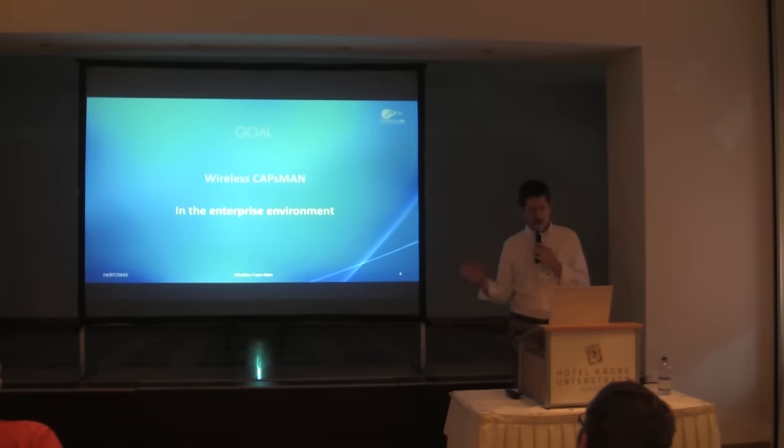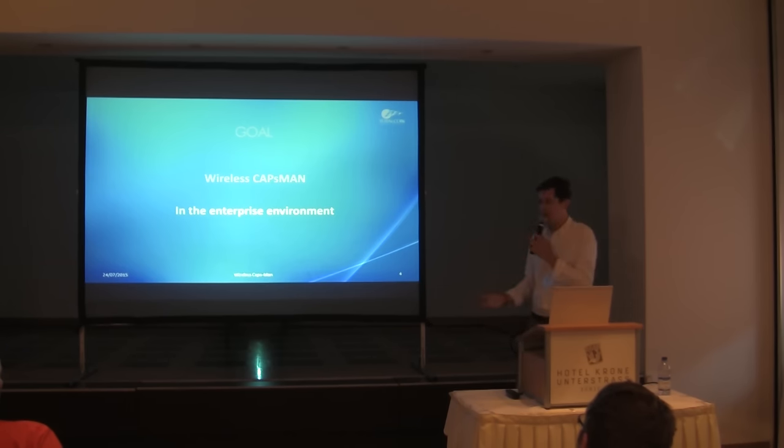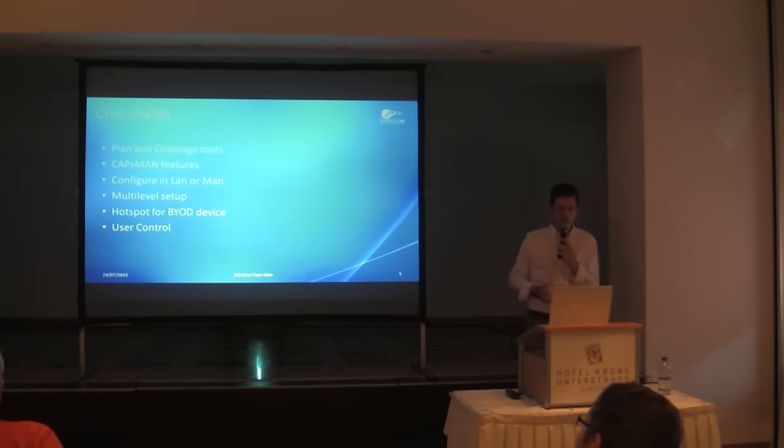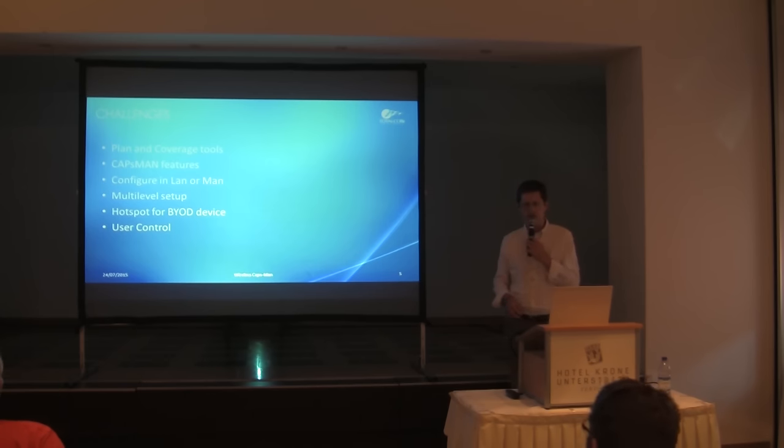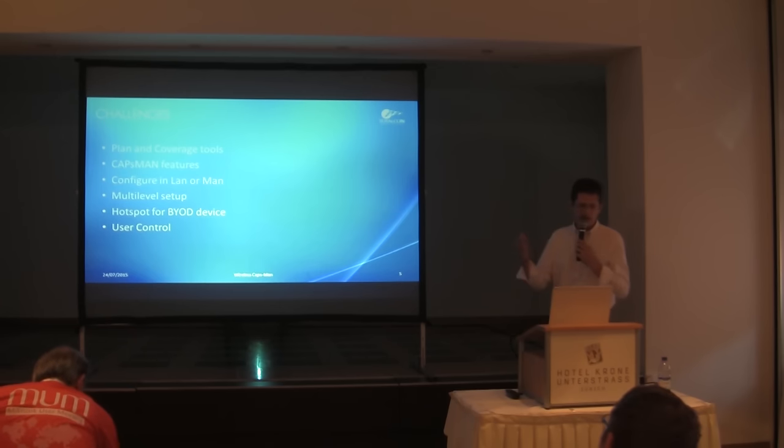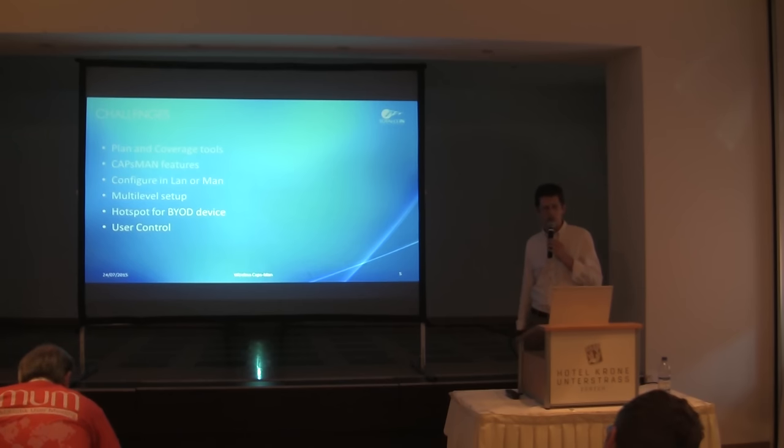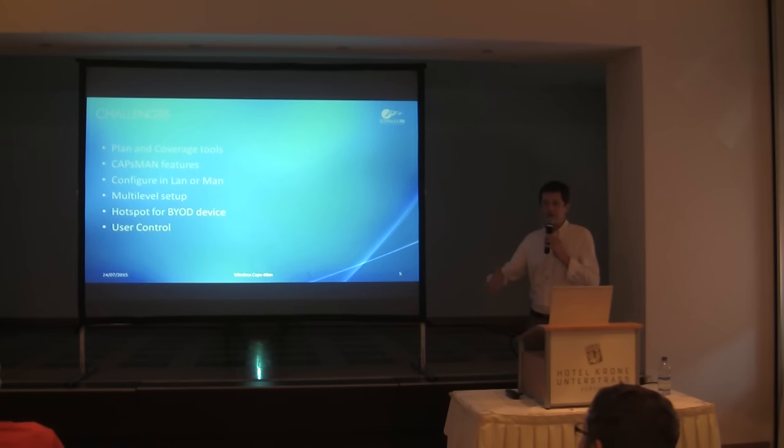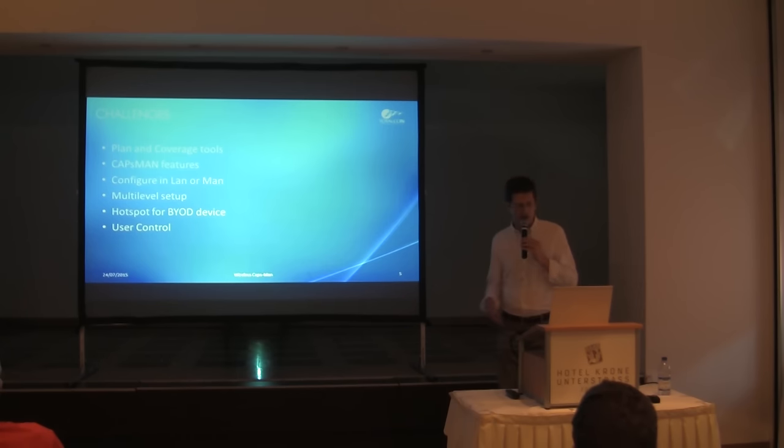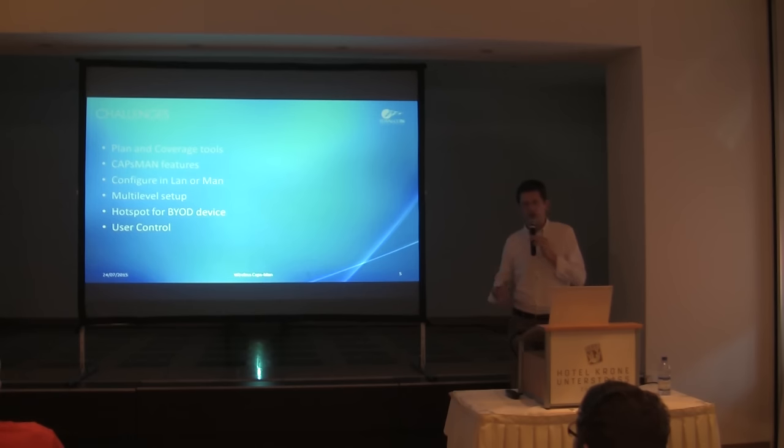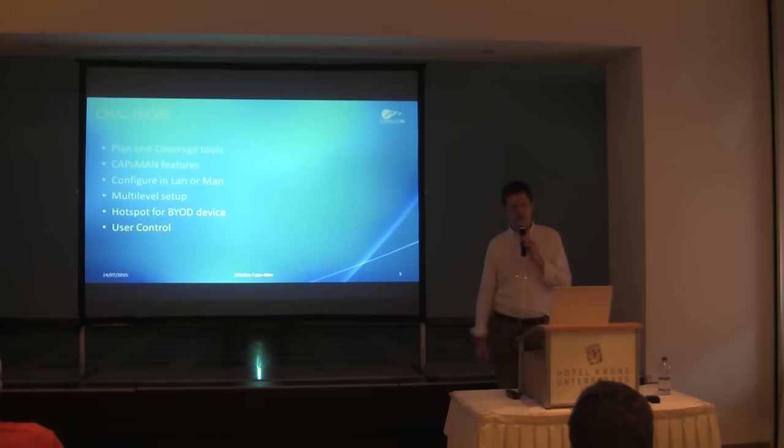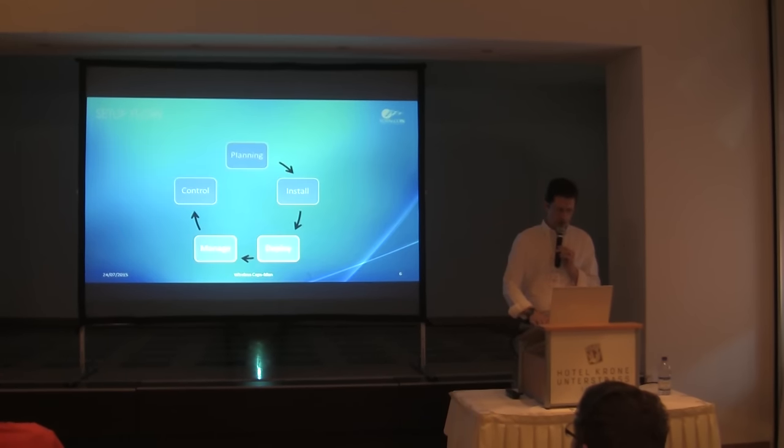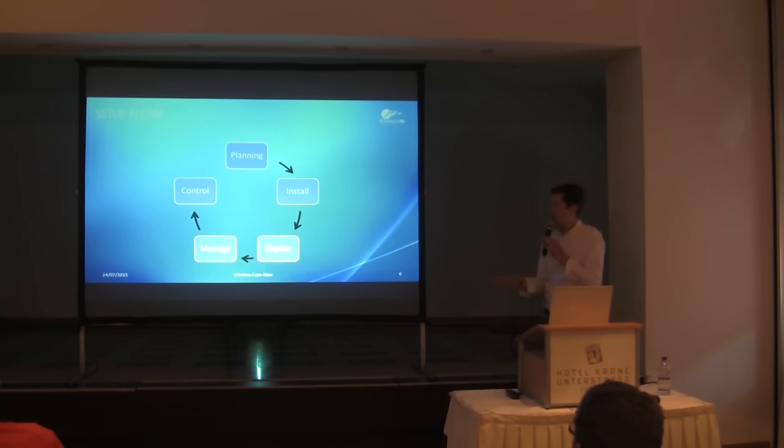The idea is to introduce CAPsMAN in some enterprise environment and study with some coverage tools before deploying all the systems. Then discuss about the CAPsMAN functionality and features, how to configure and use some setup, and then have some extension like hotspot for guest devices. And then the total control, the user control of what is happening inside the network. The flow is before installing it is better to have some planning tools, some plan of what I have to do.